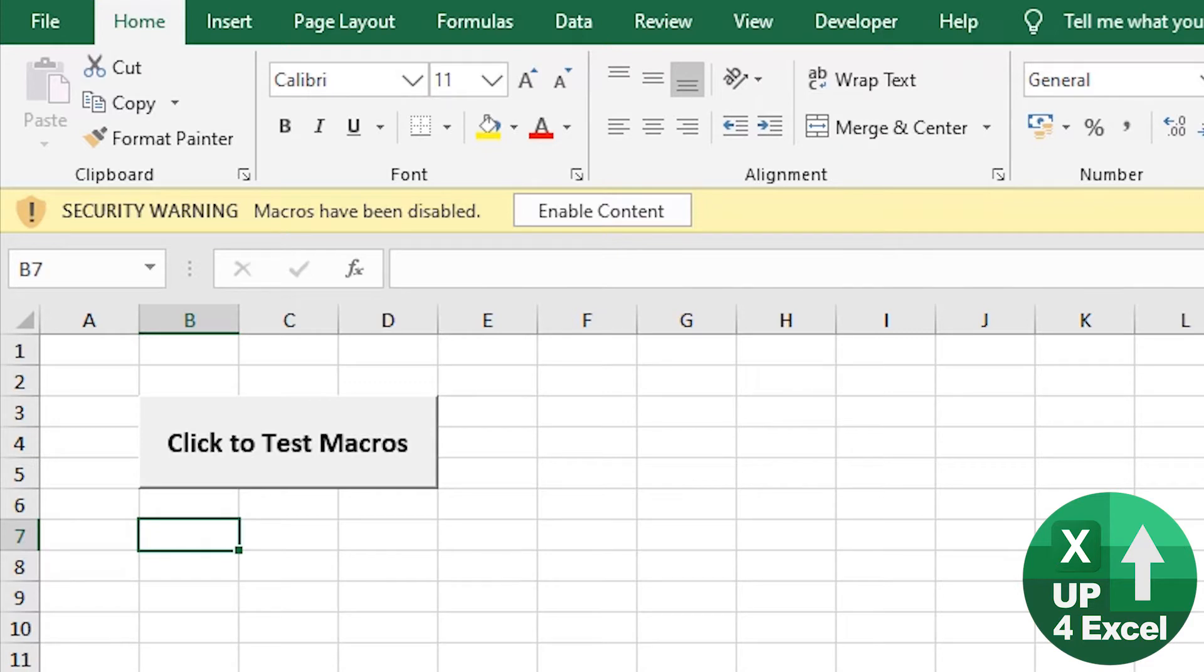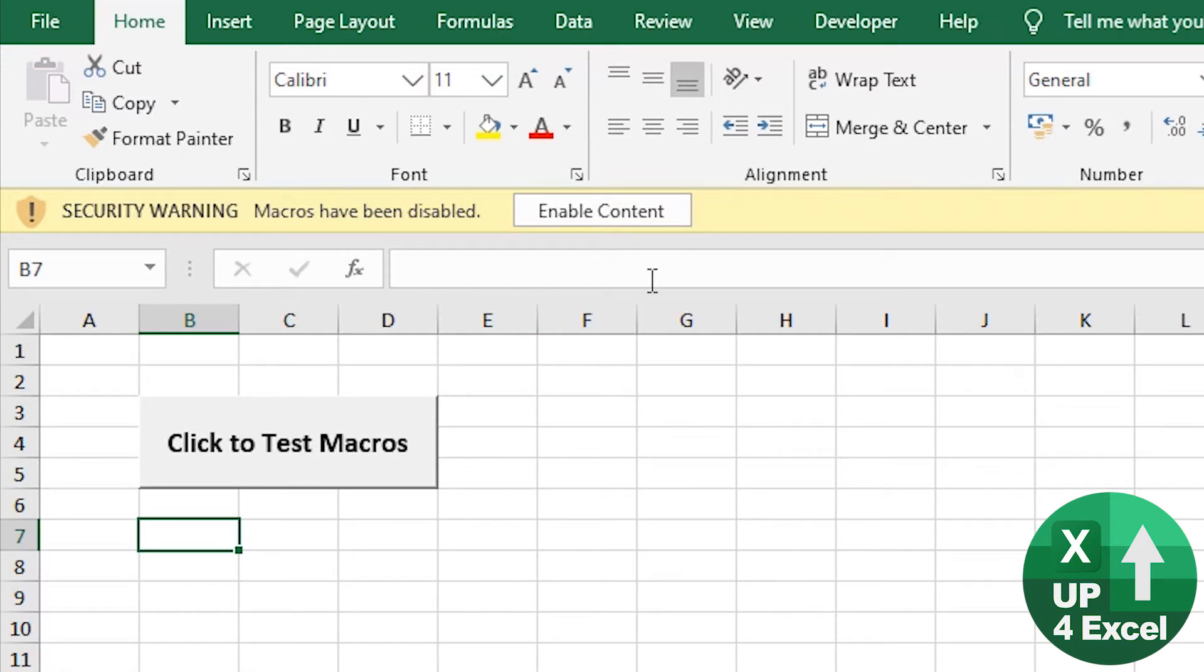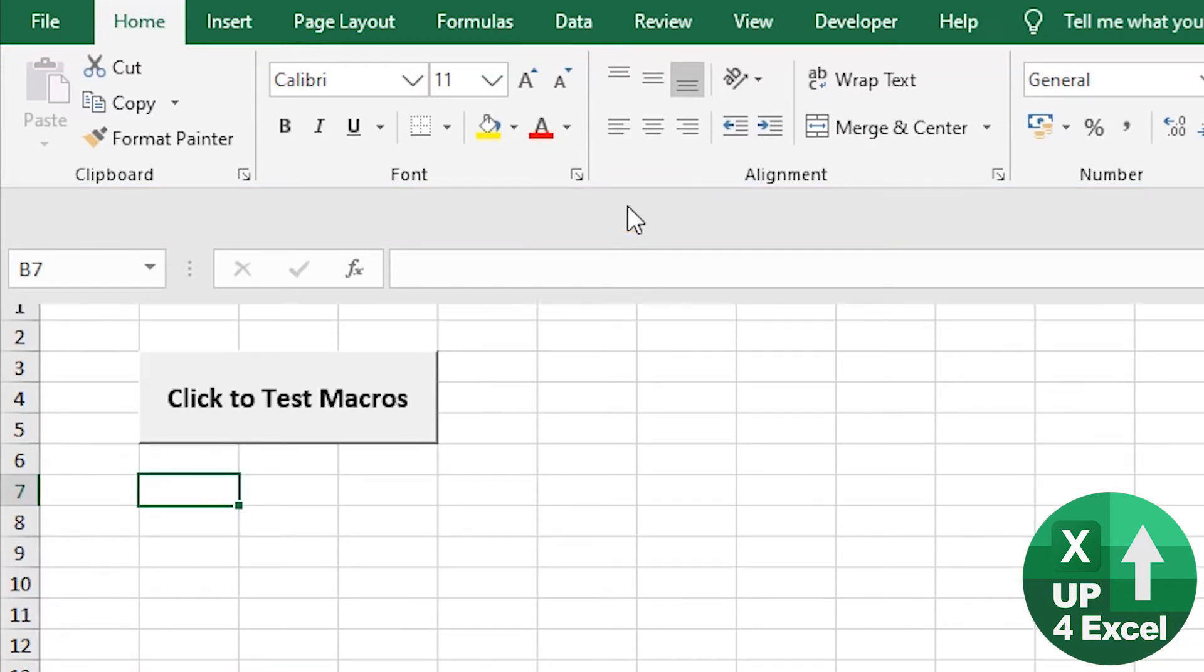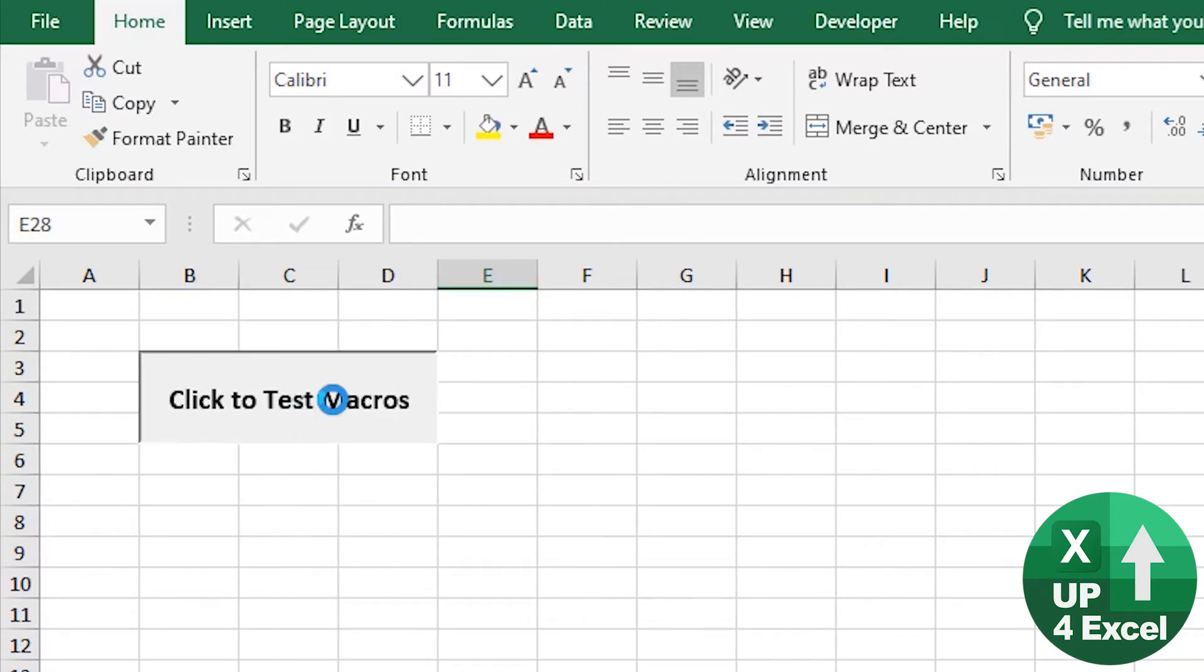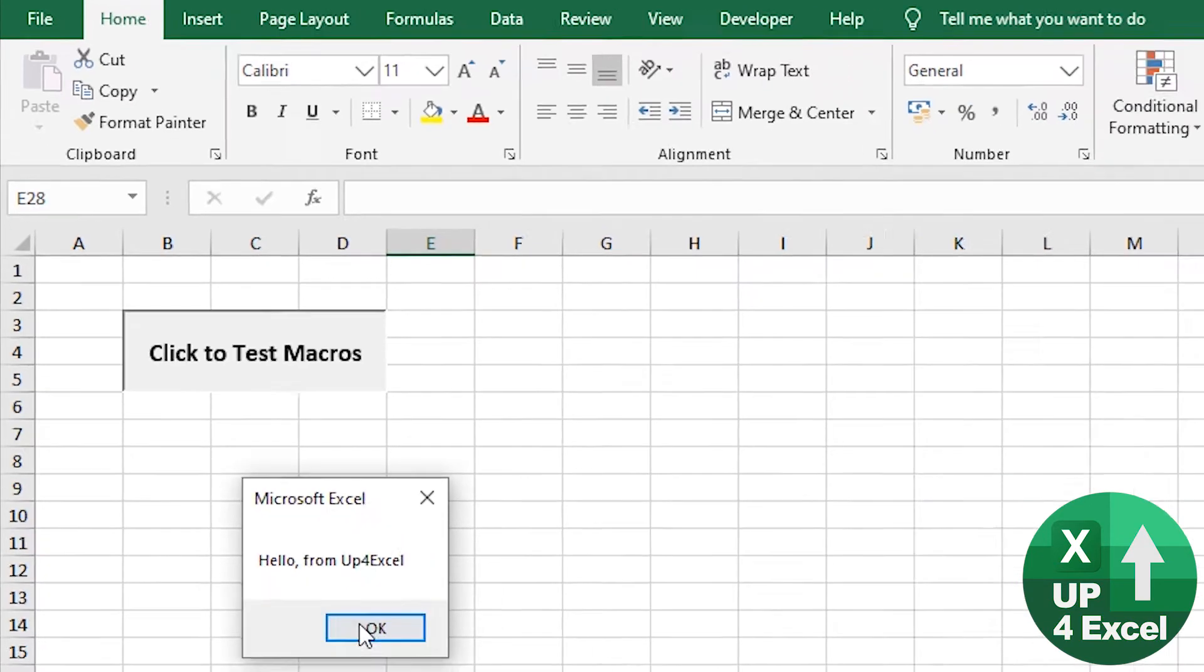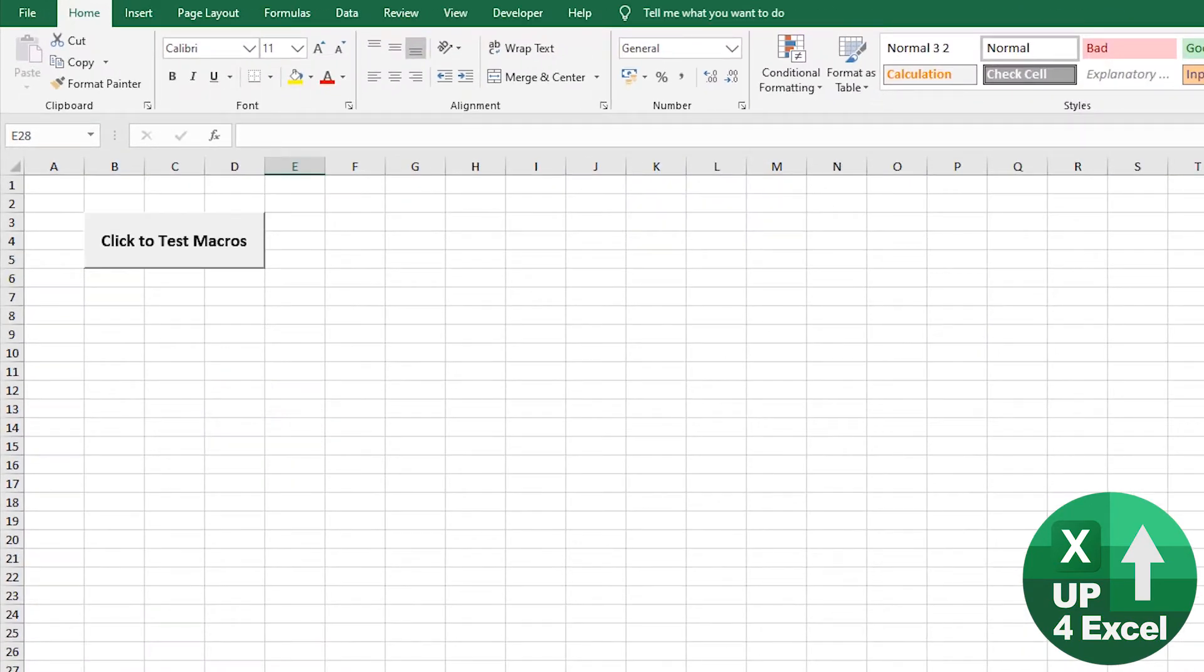If you want users of your spreadsheet to automatically have macros enabled and not be asked about it, then this method might just work for you if you can access the settings in Excel of the computers on which you want the spreadsheet to run. So if you're in a small work group, for example, you could do this, or if it's just for yourself, you could certainly use this method. Nice and simple.